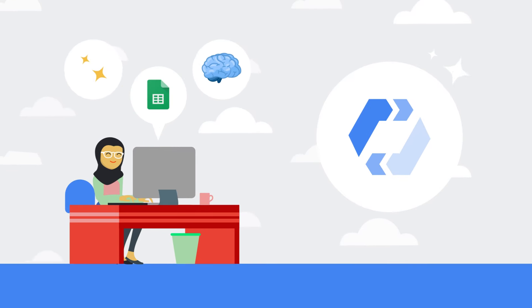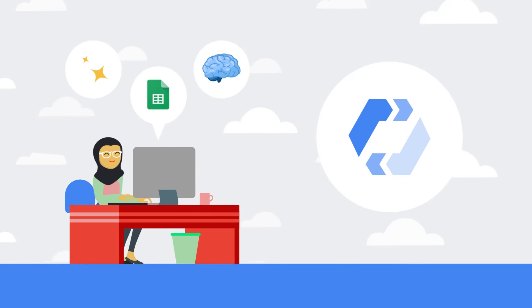You can even use AutoML tables to create best in class models while handling feature engineering and model selection.